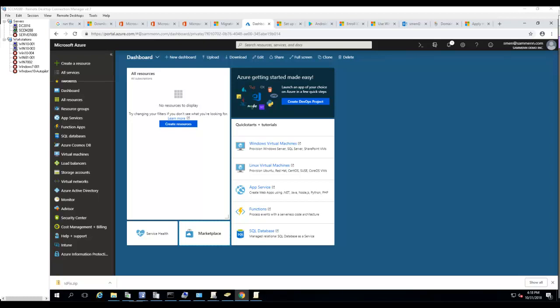Hello everyone, welcome back. In this video, I'm going to show you how to configure MFA Registration Policy — Configure Multi-Factor Authentication Registration Policy.